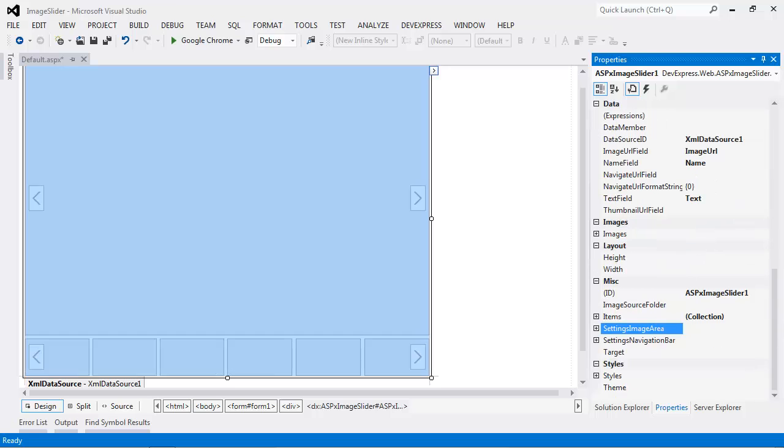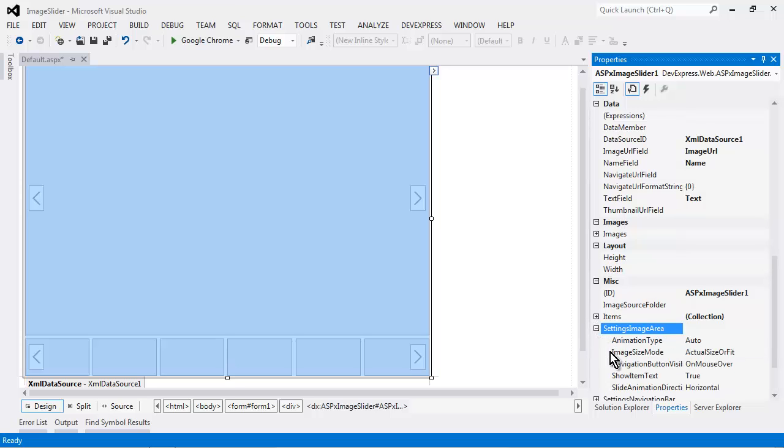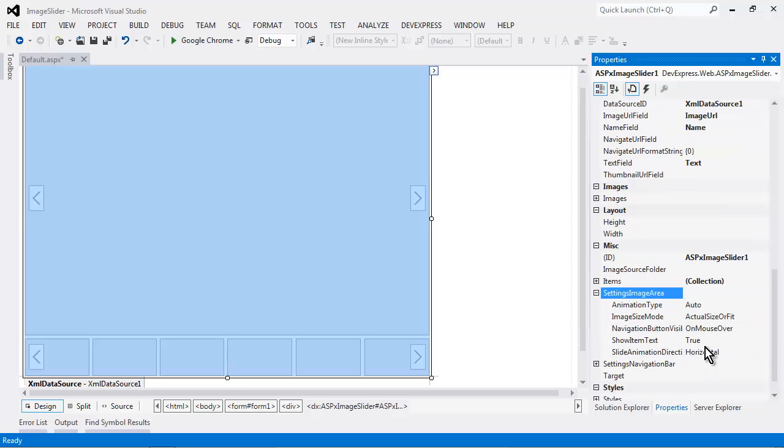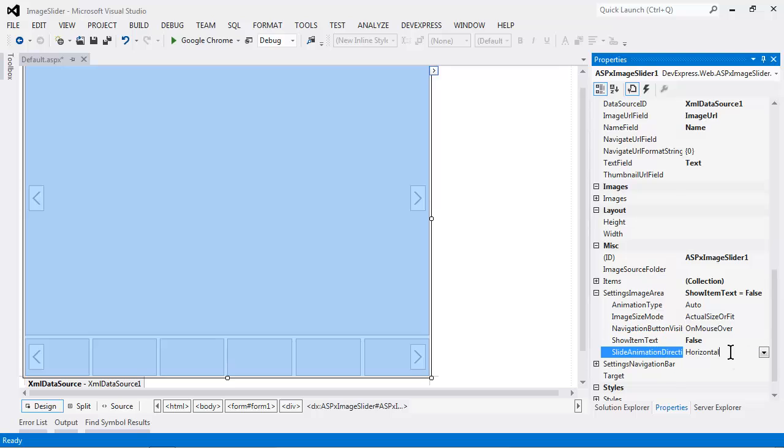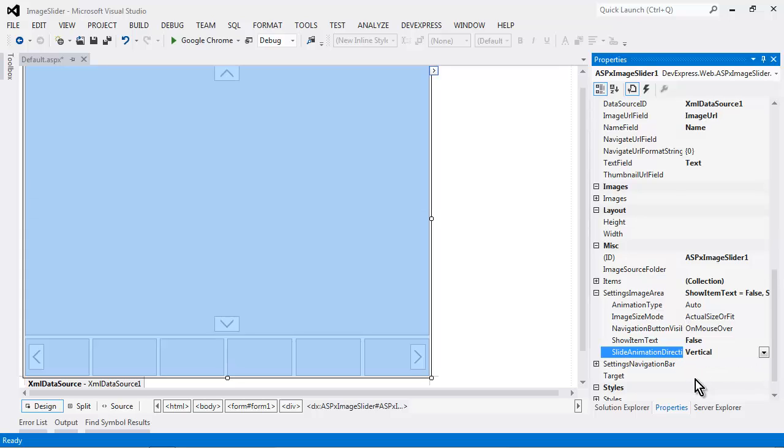Now, I also want to make a couple adjustments to the settings image area. I'll set the show item text to false. And I'll select the slide animation direction to vertical instead of horizontal. So it will be sliding up and down versus left or right.